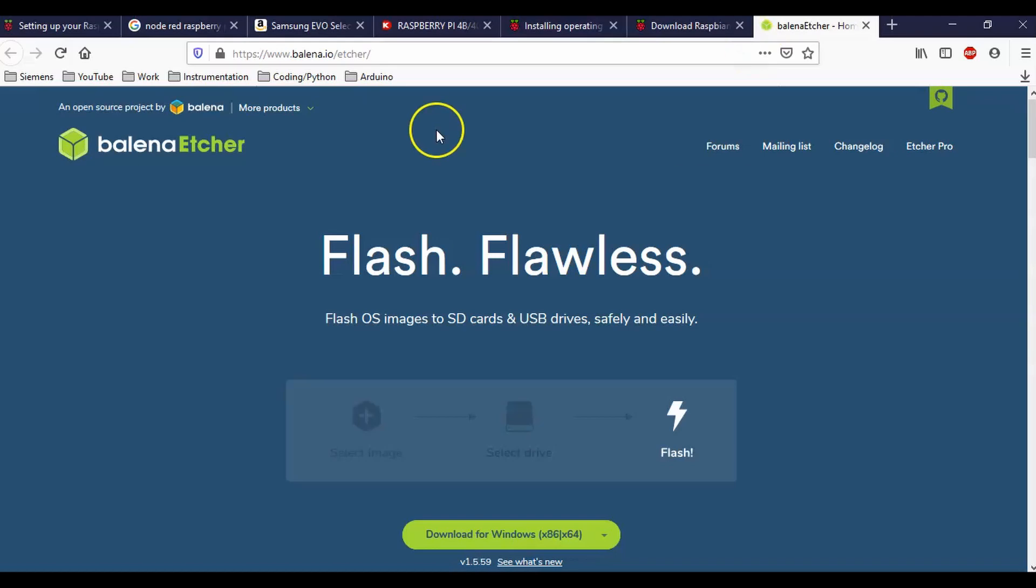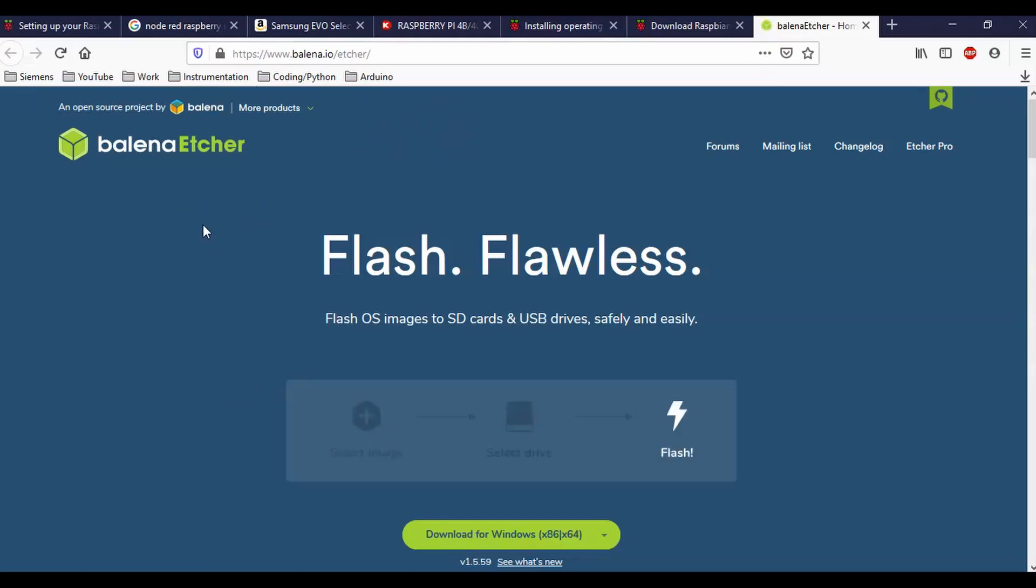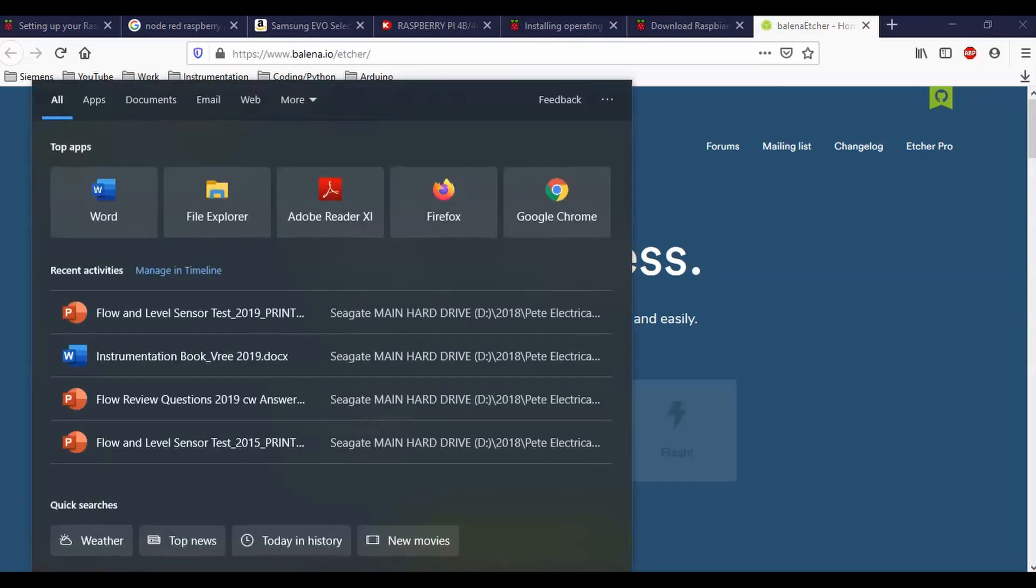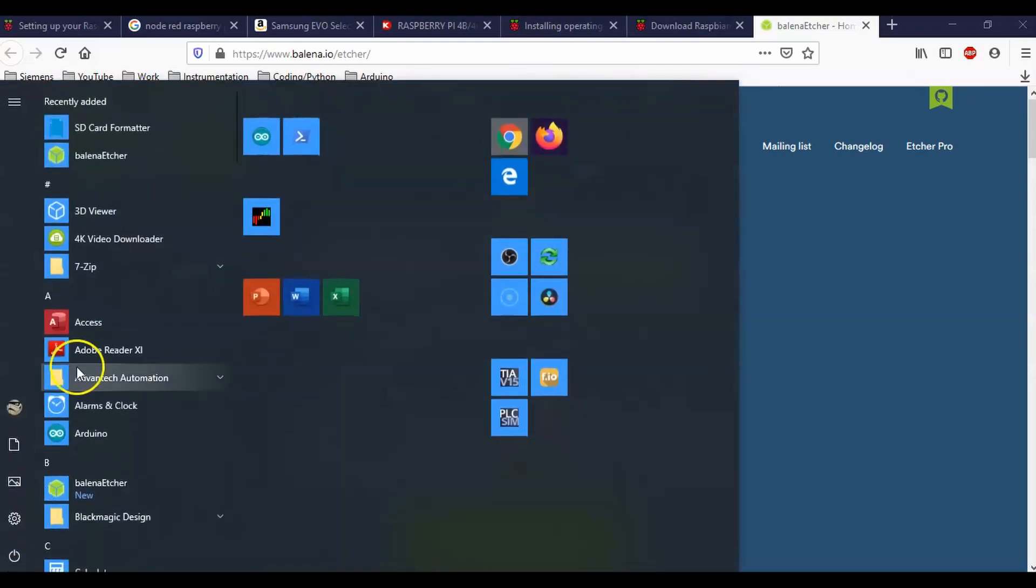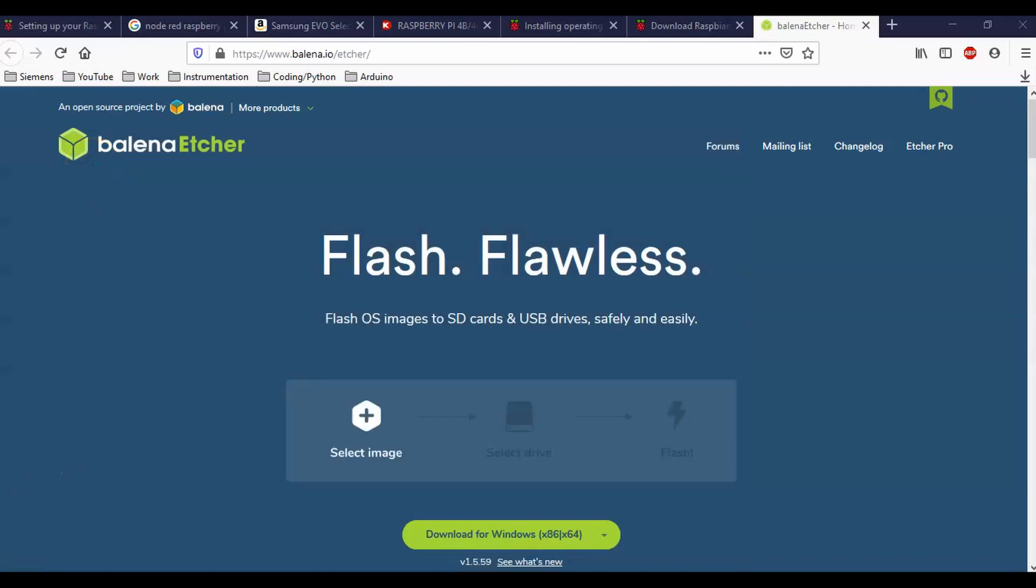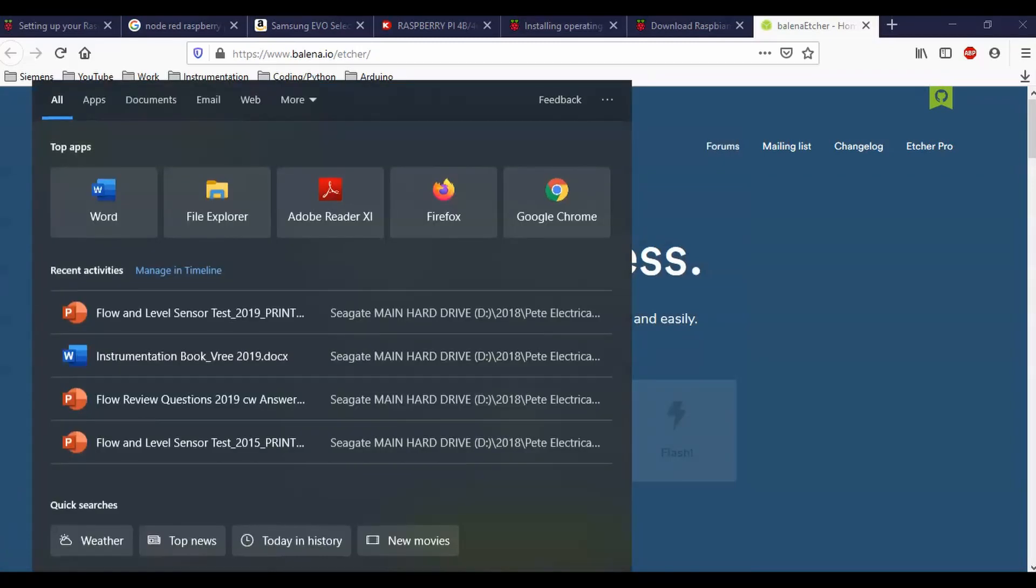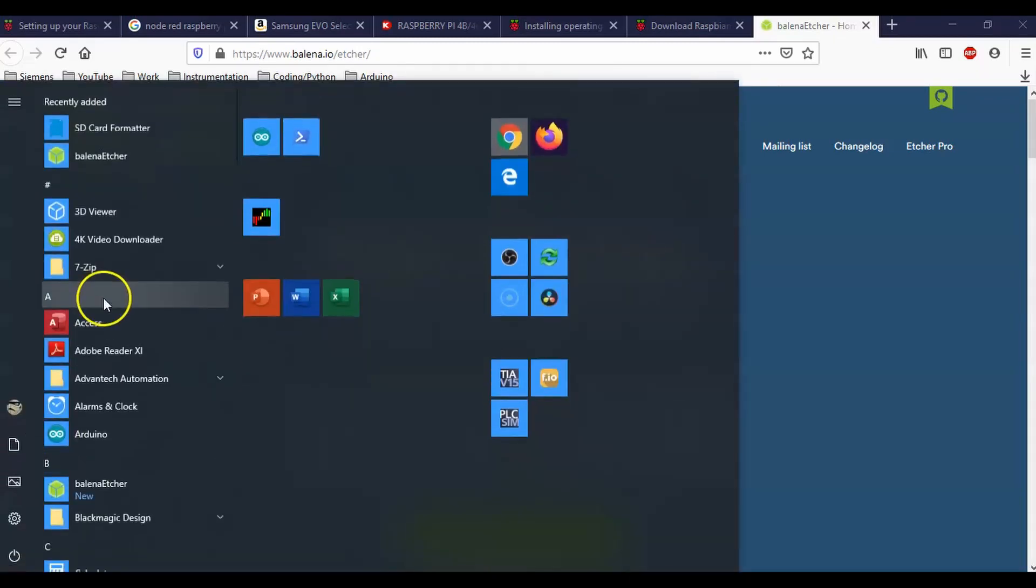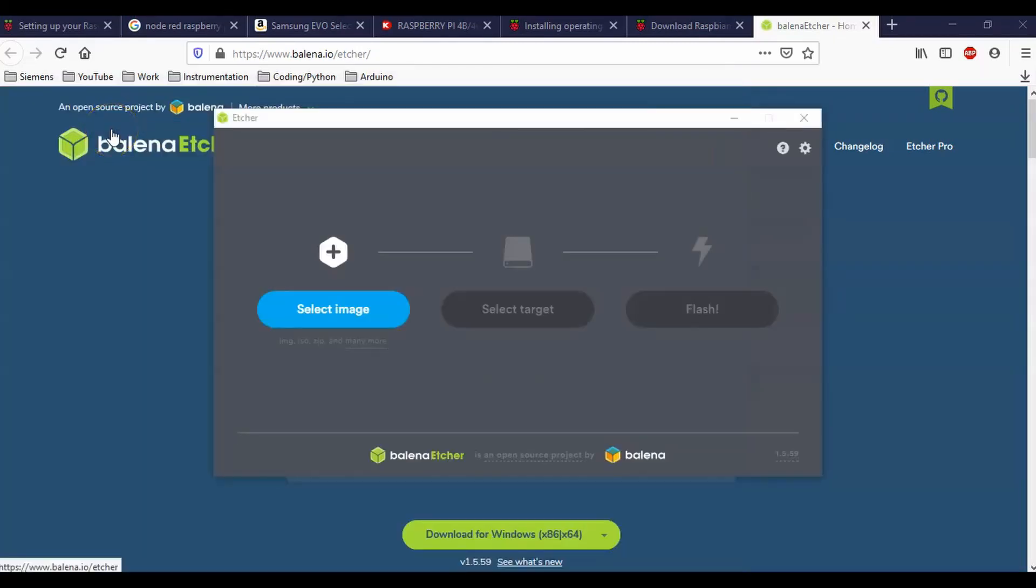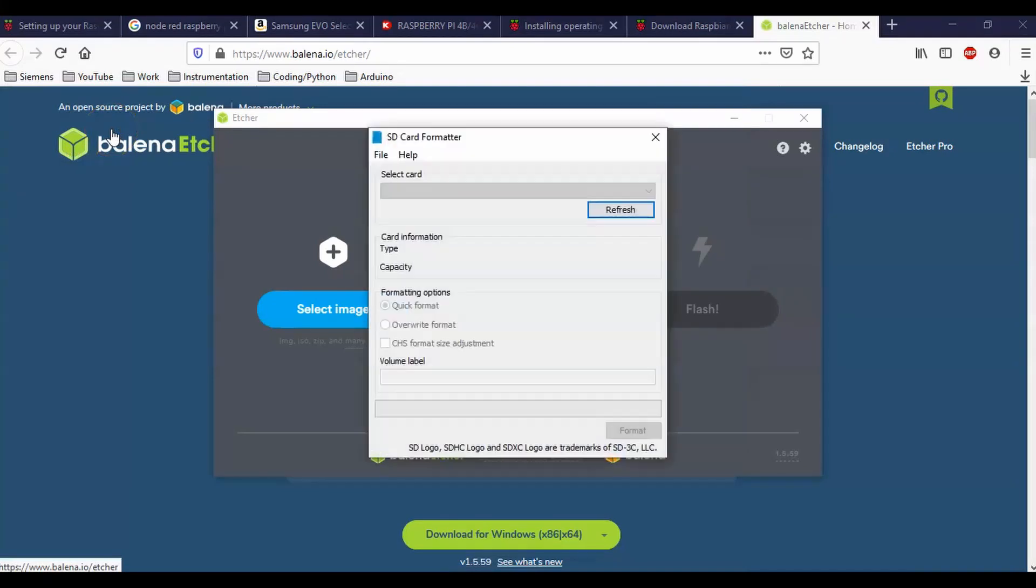So once you've downloaded this Balena Etcher, then basically what you need to do is just open this bad boy up. And I failed to mention prior to that, you may want to open up an SD card formatter. So I'll put a link for this guy as well. That way you format your SD card.